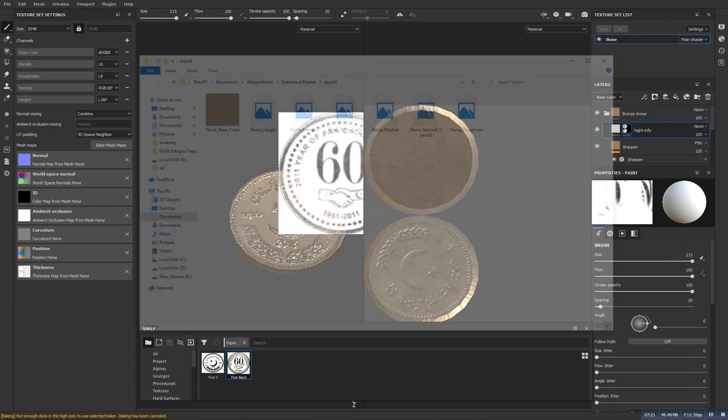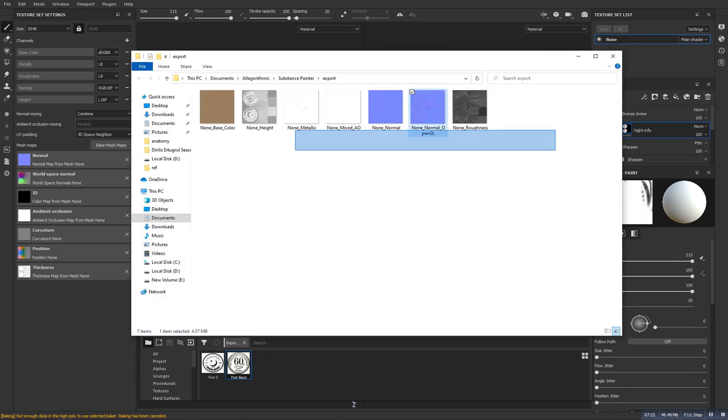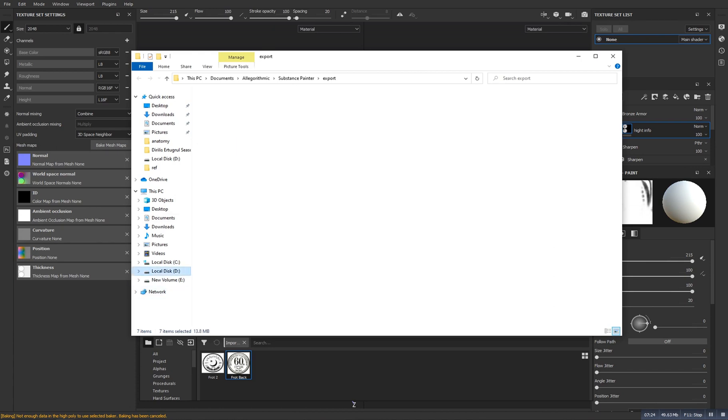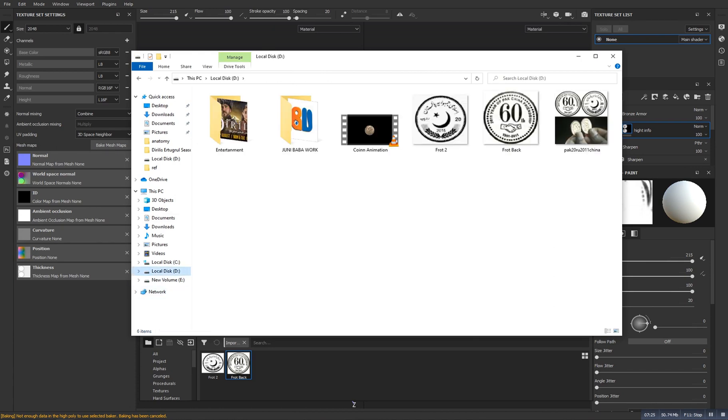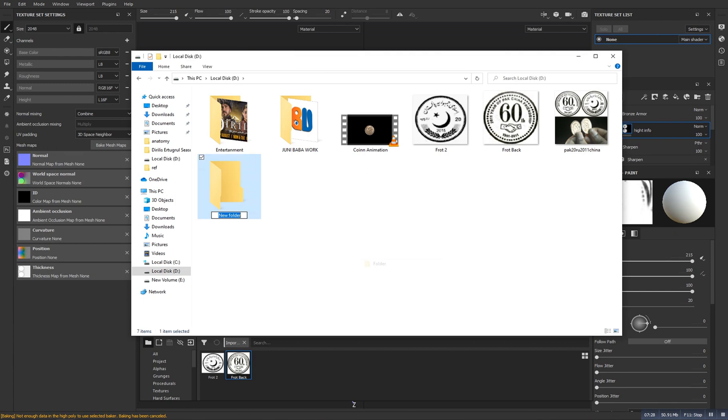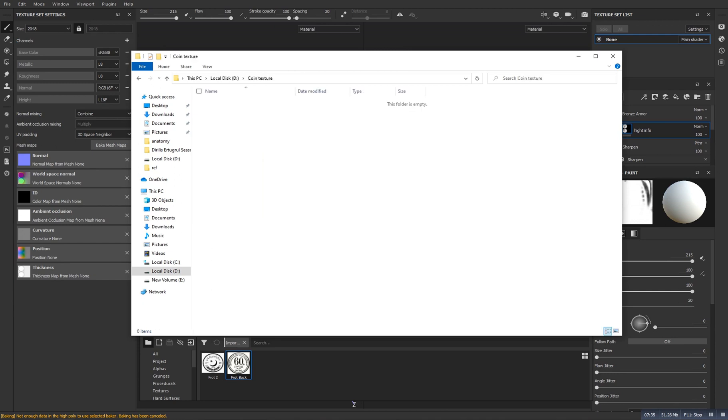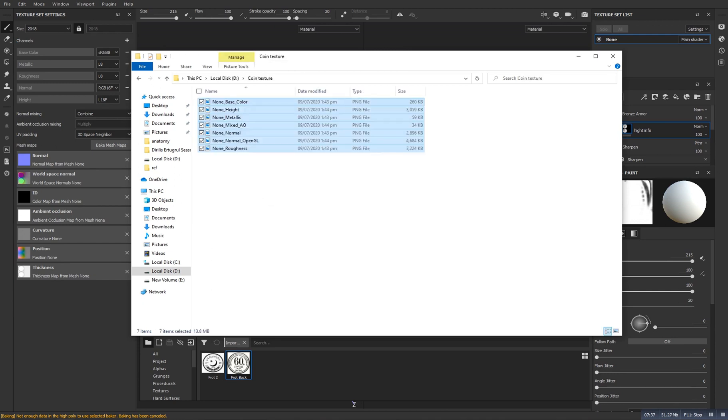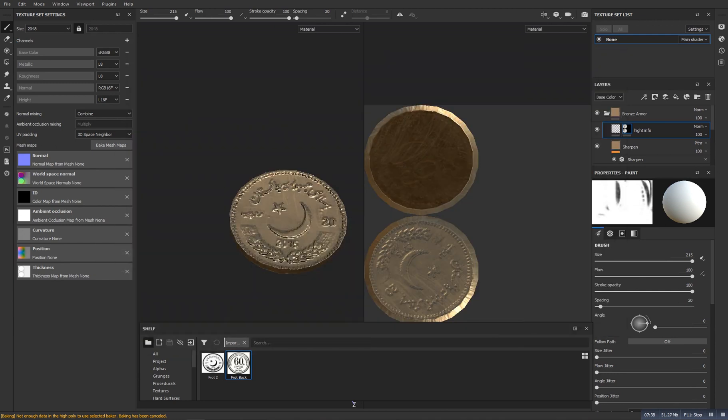And here you can see the resolution that you want. Now we will click on export. So we will click on open and we will copy all these. Because I didn't choose a specific folder, here we will make a folder for it, coin texture. And we will double click on it and we will paste it here.